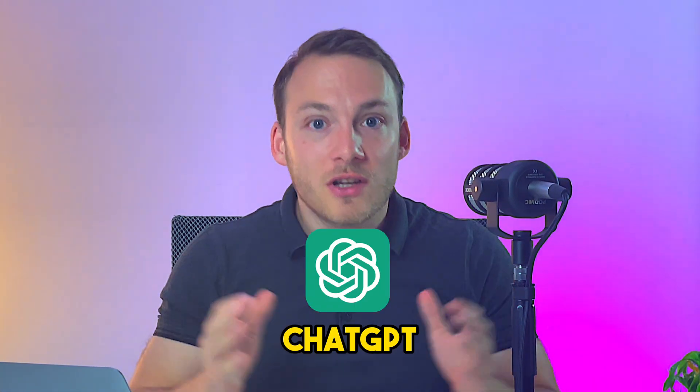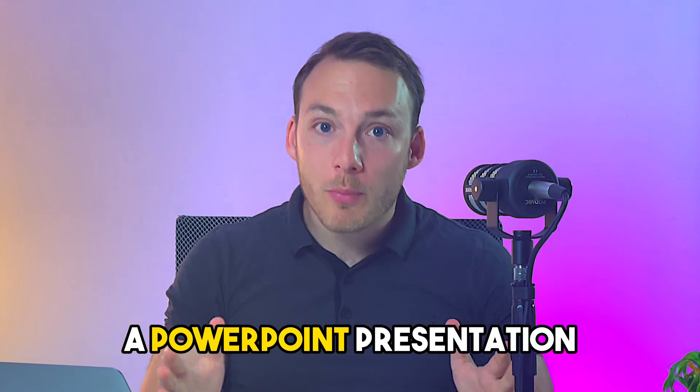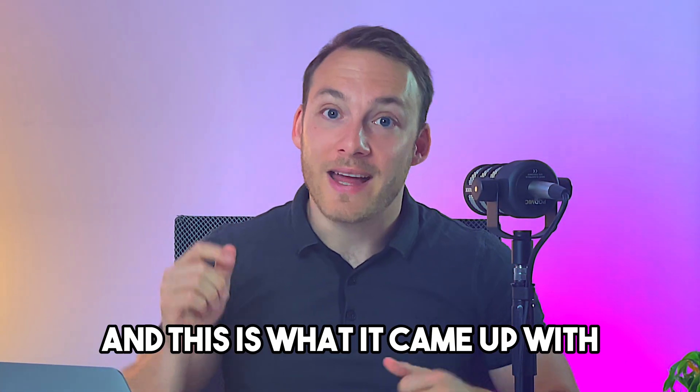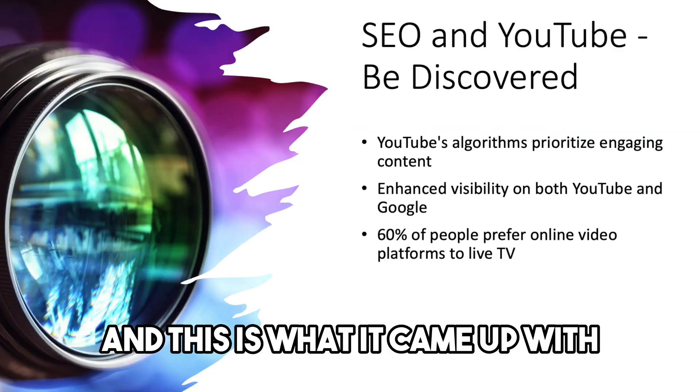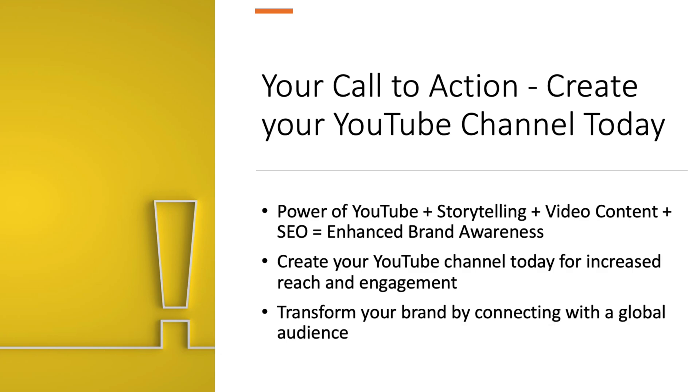I've asked ChatGPT to create a PowerPoint presentation and this is what it came up with. In this video I'm going to walk you through the steps so that you don't have to create PowerPoint presentations and ask ChatGPT to do it for you instead.